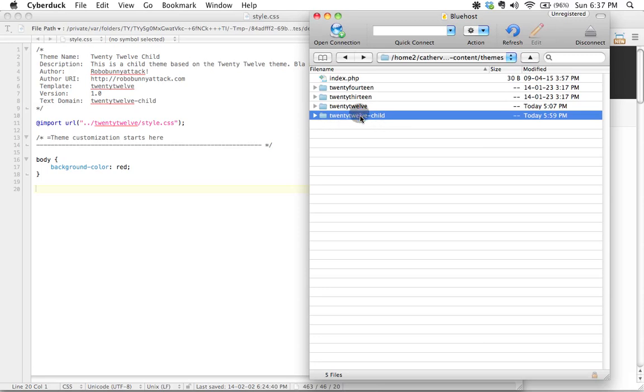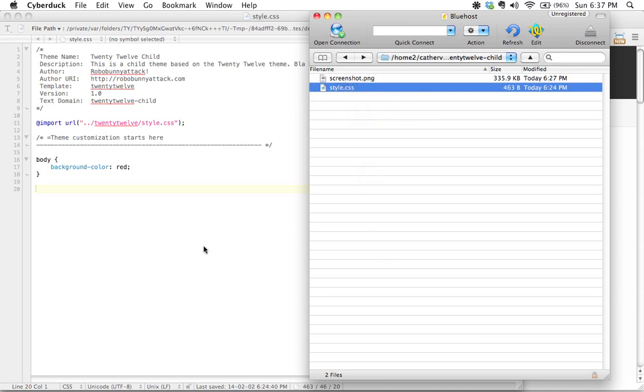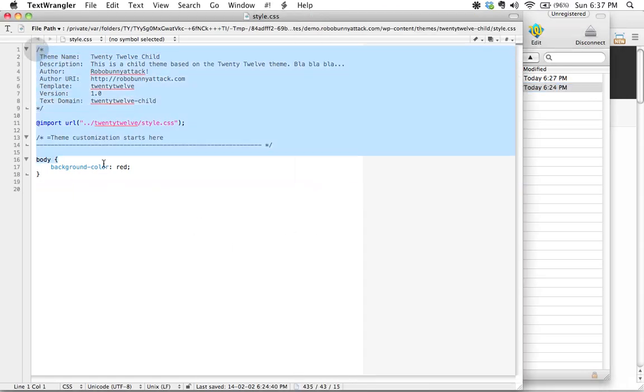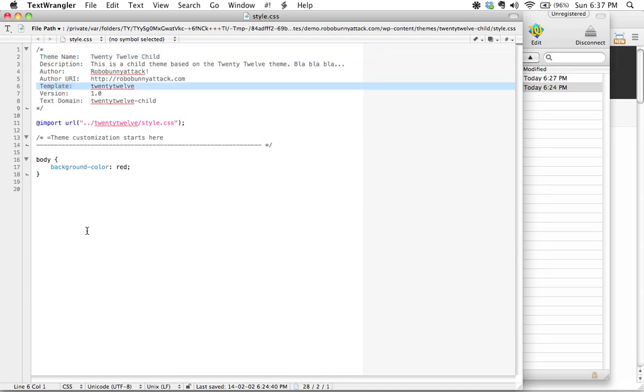And then within there we created a style sheet and then we copied and pasted some basic sort of boilerplate information of which the only real required stuff was the theme name and the template, but then we added some extra stuff just to make it a little bit more custom for us.